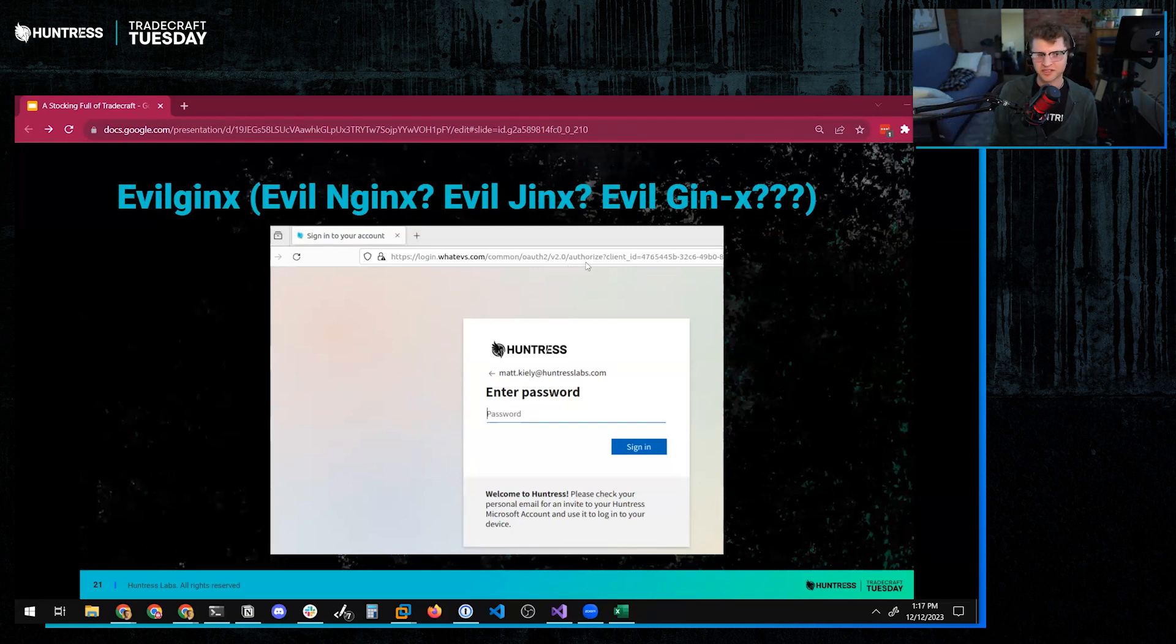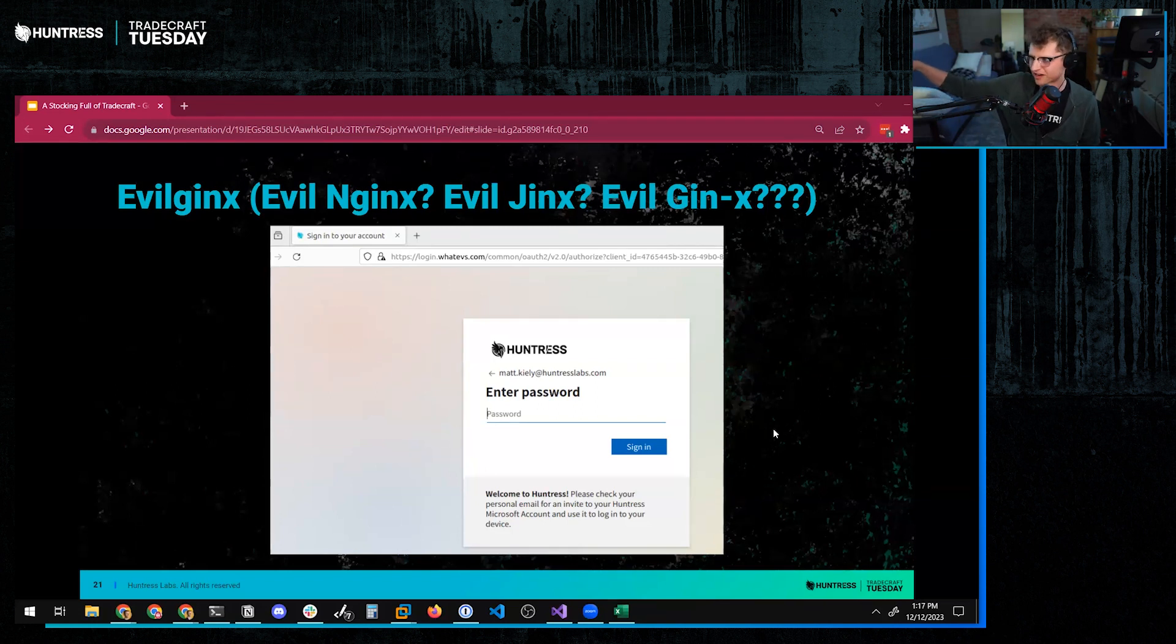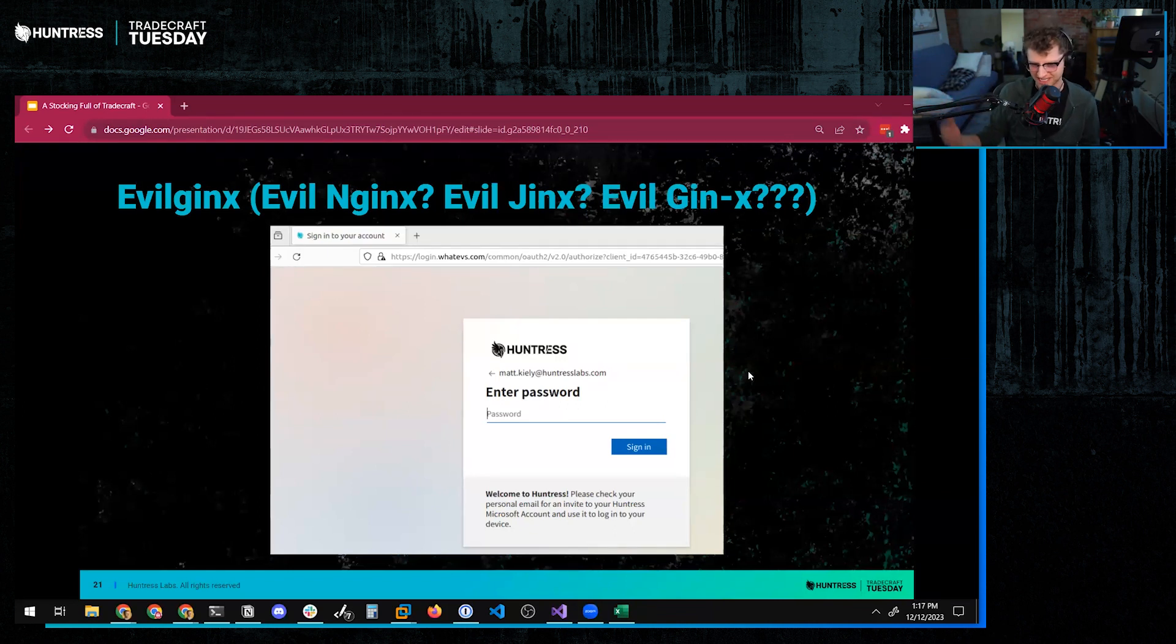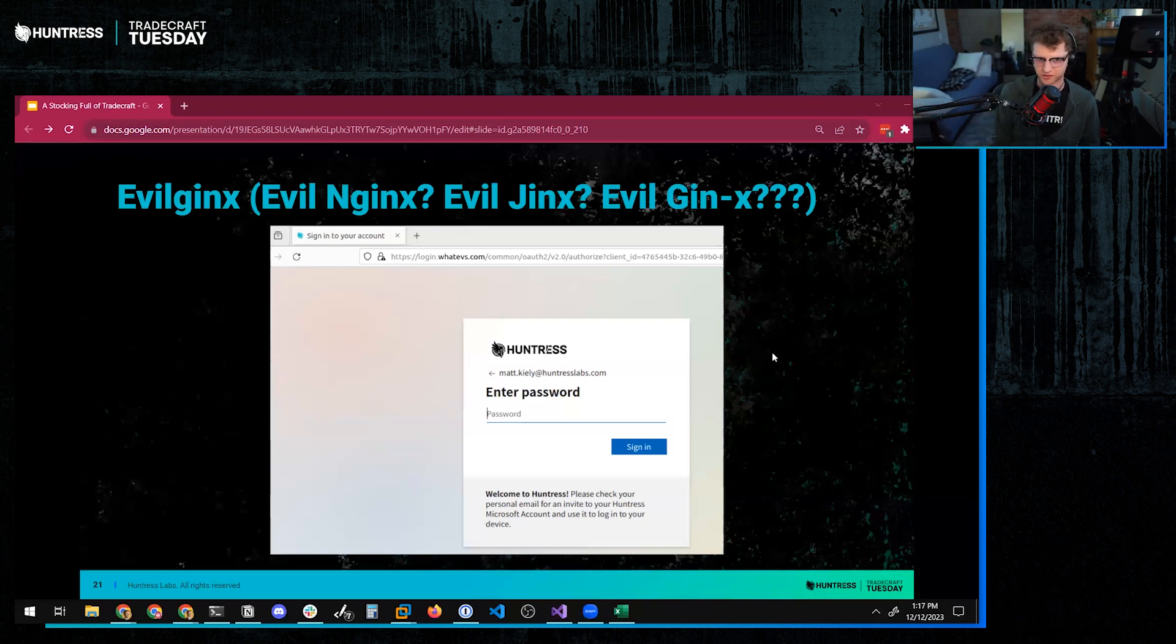But no, it doesn't matter. Evil Engine X will pass that right through, grab the art at the page, because it's basically just proxying that page, right? And it will present that however your organization has kind of decorated or dressed up your login page.